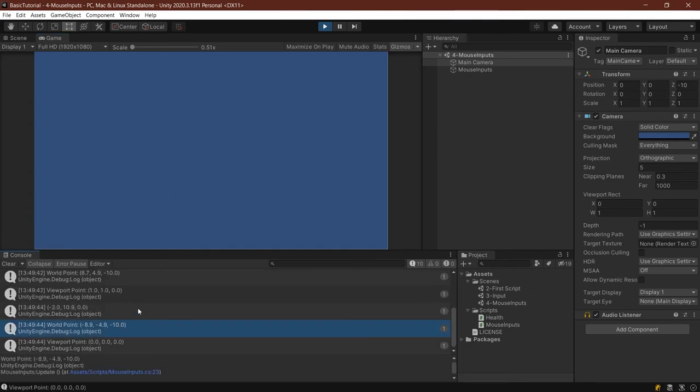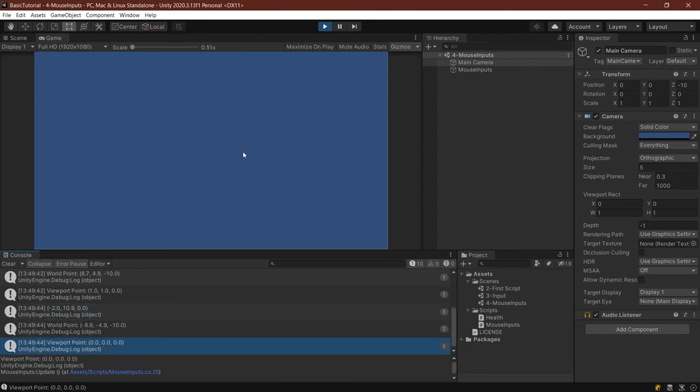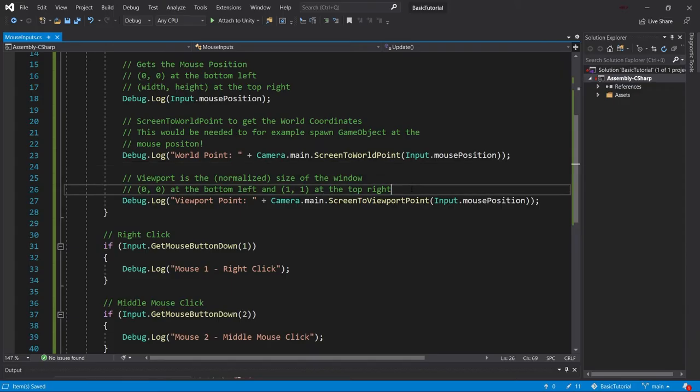It gets a job done. For example, something with UI would usually use the viewport point. There are, of course, always exceptions to this, but that's something where you would use that.